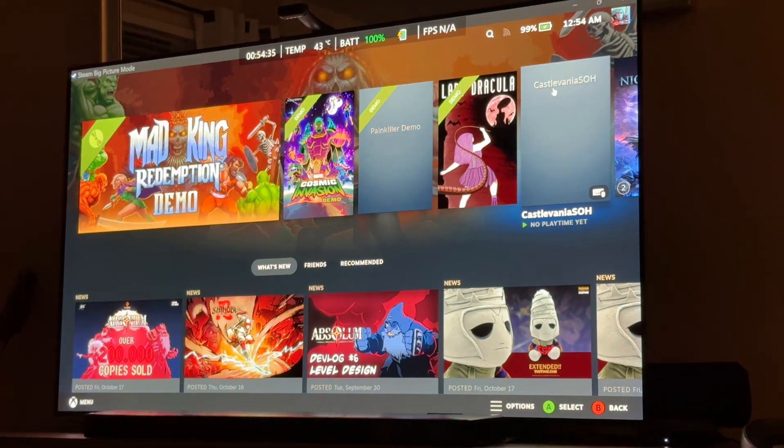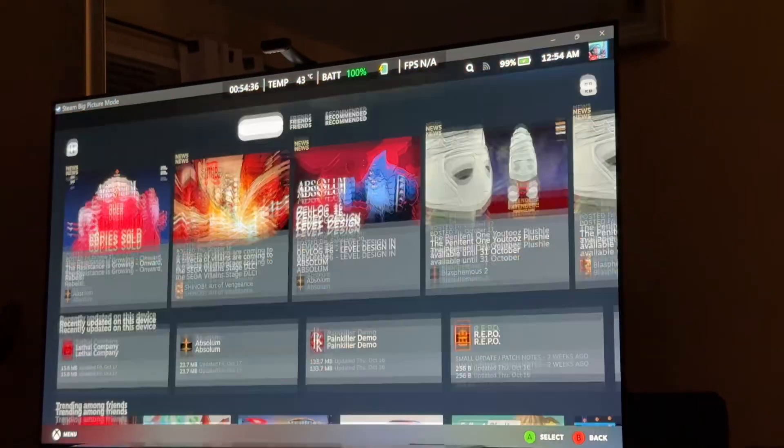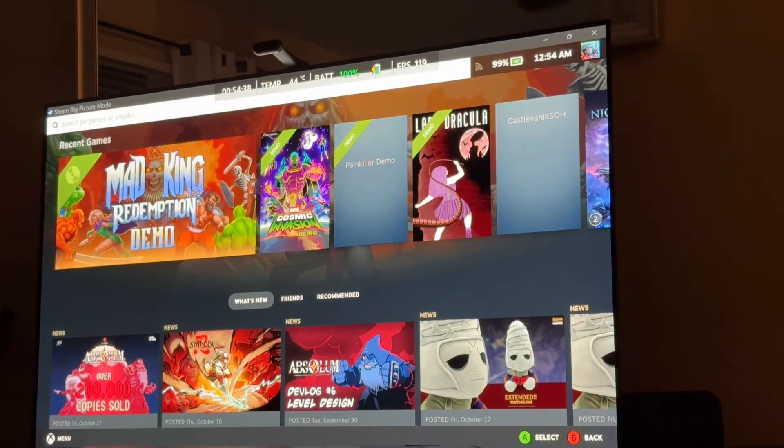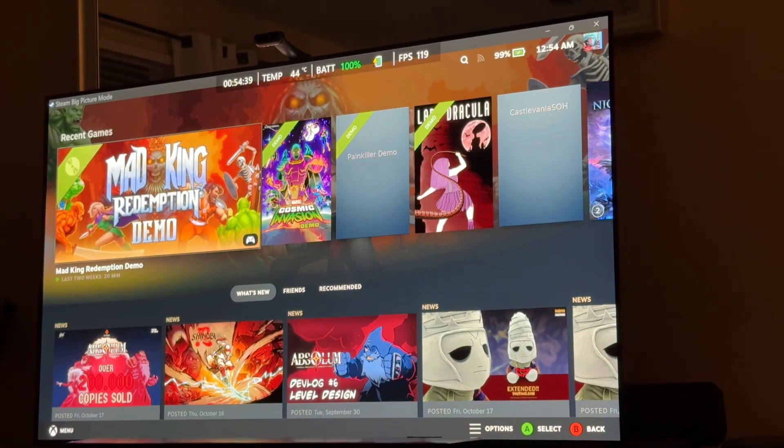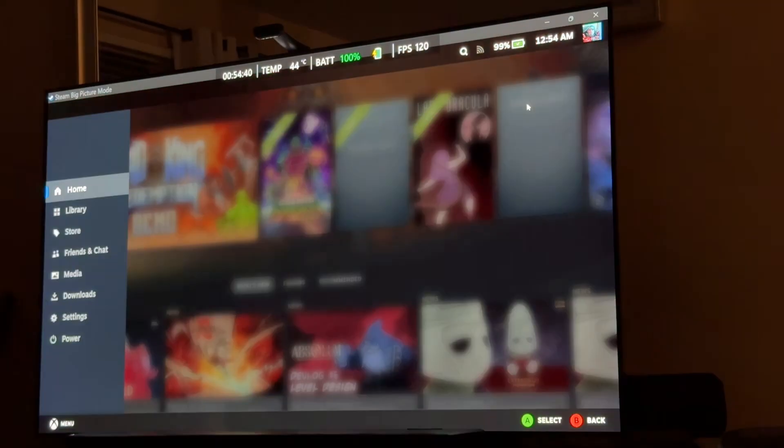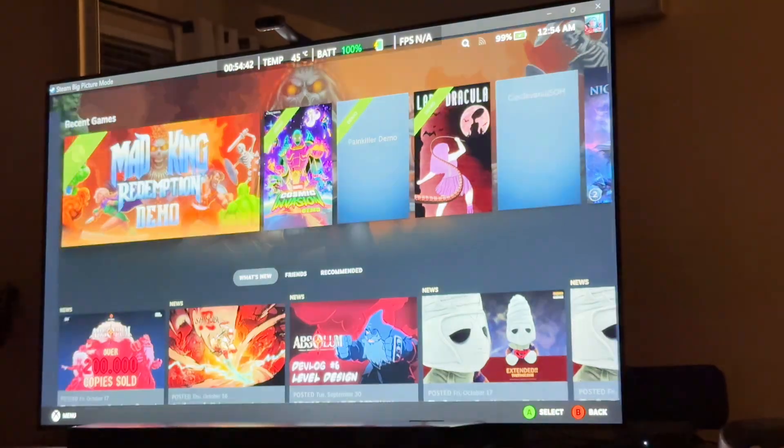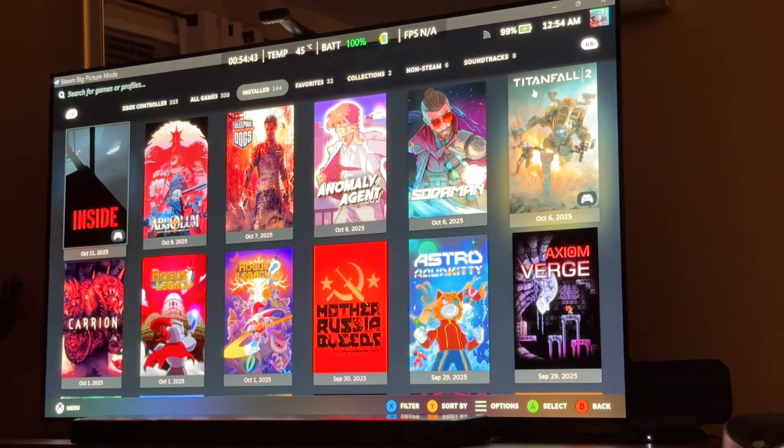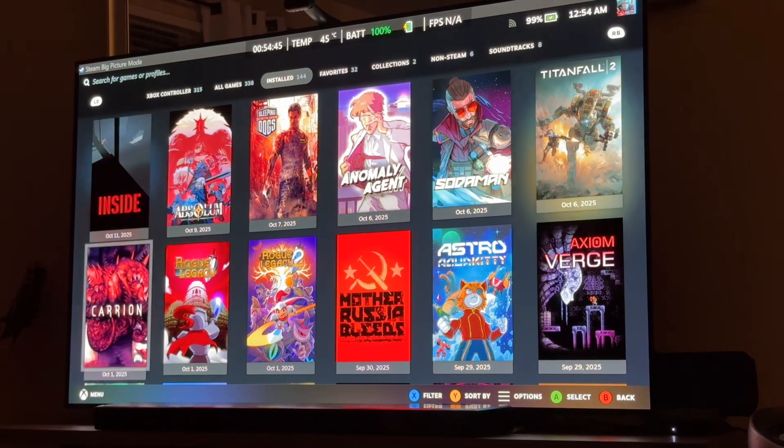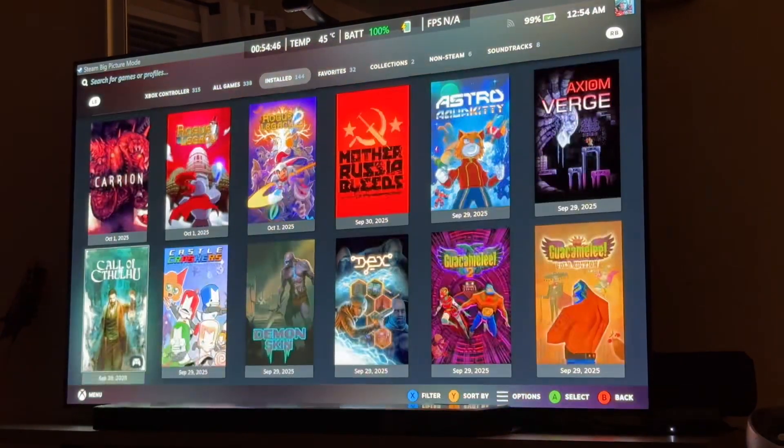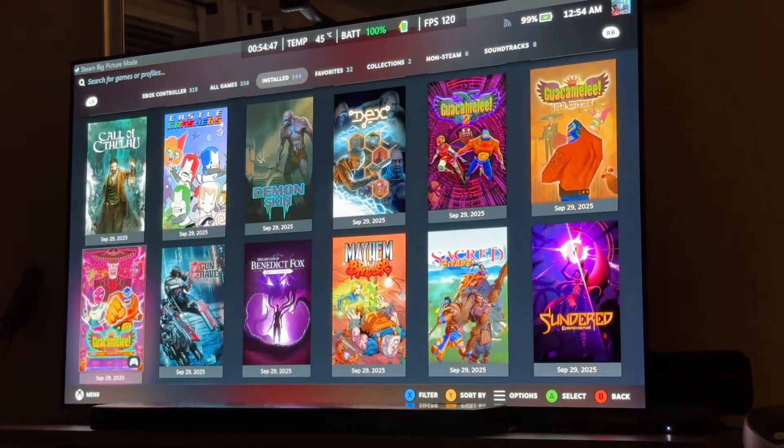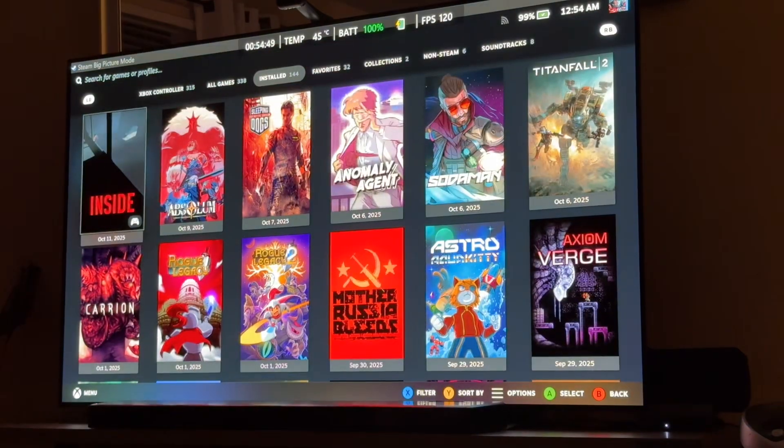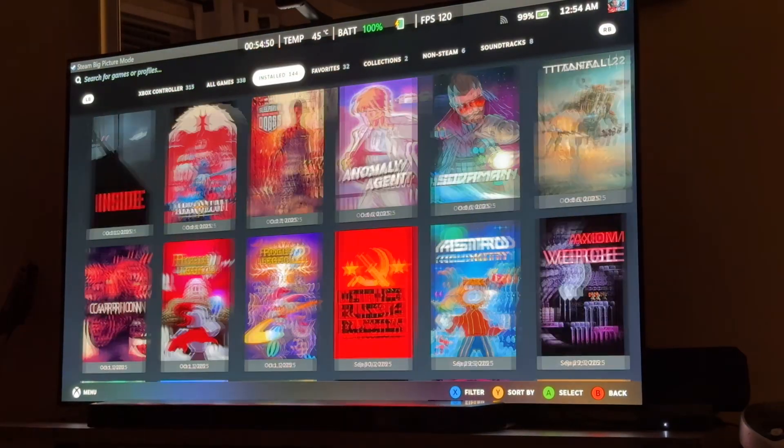Alright. So, as you can see, Steam big picture mode. If we go to the library, you see how that looks way better? Way better.